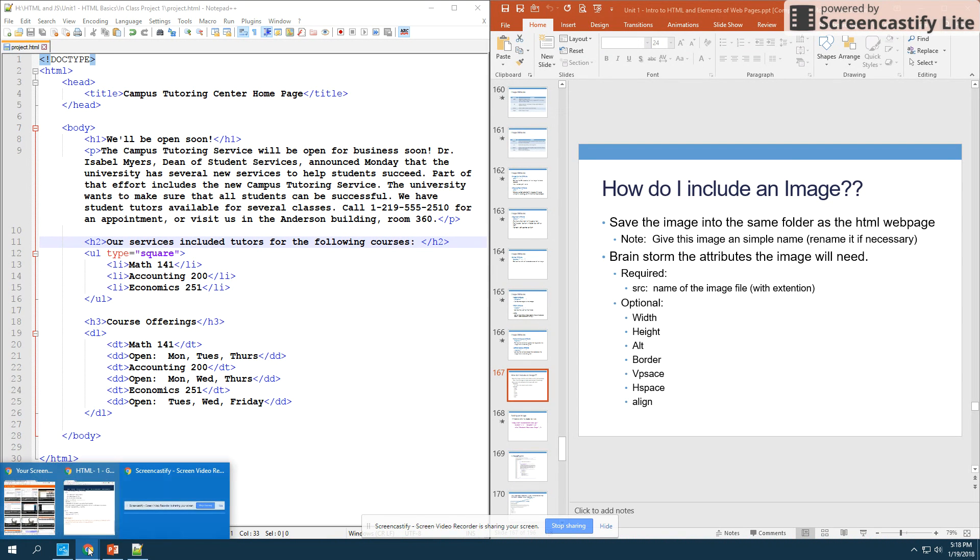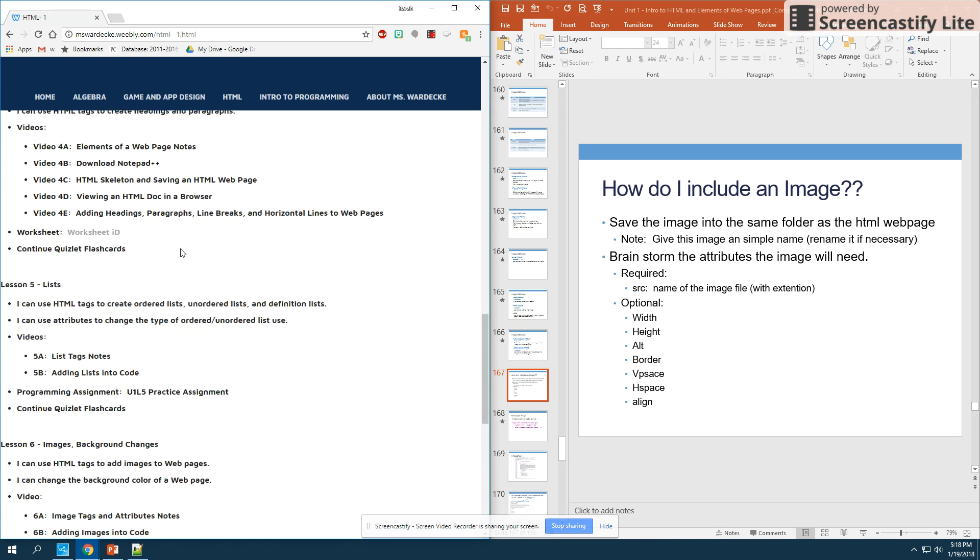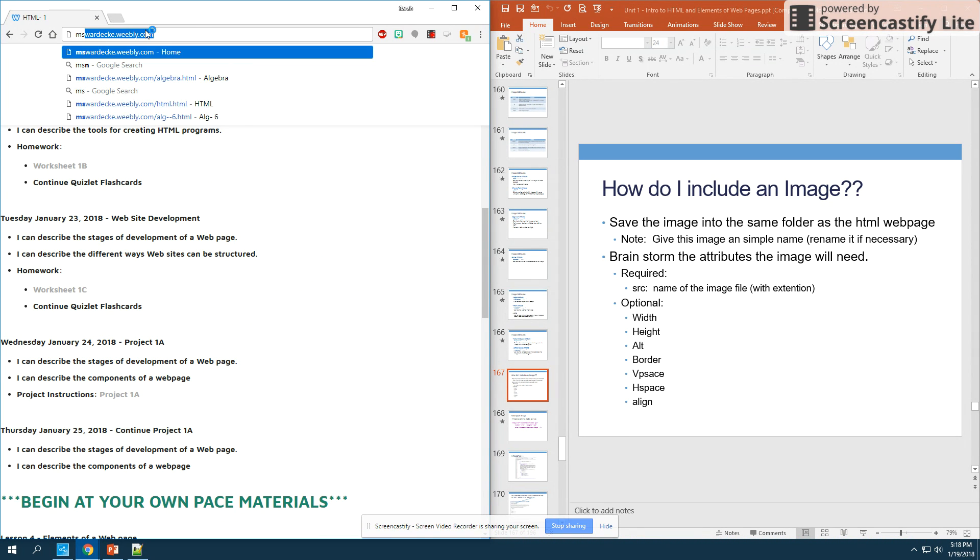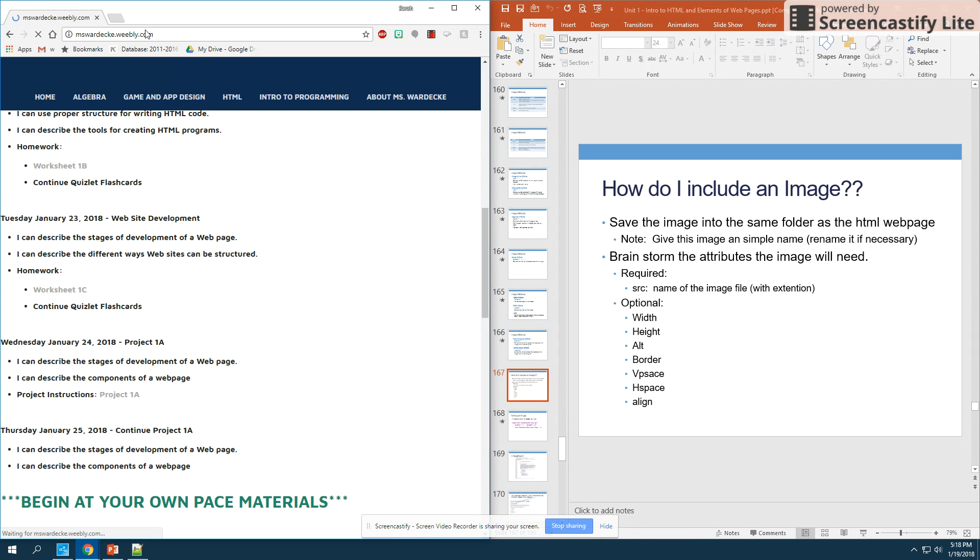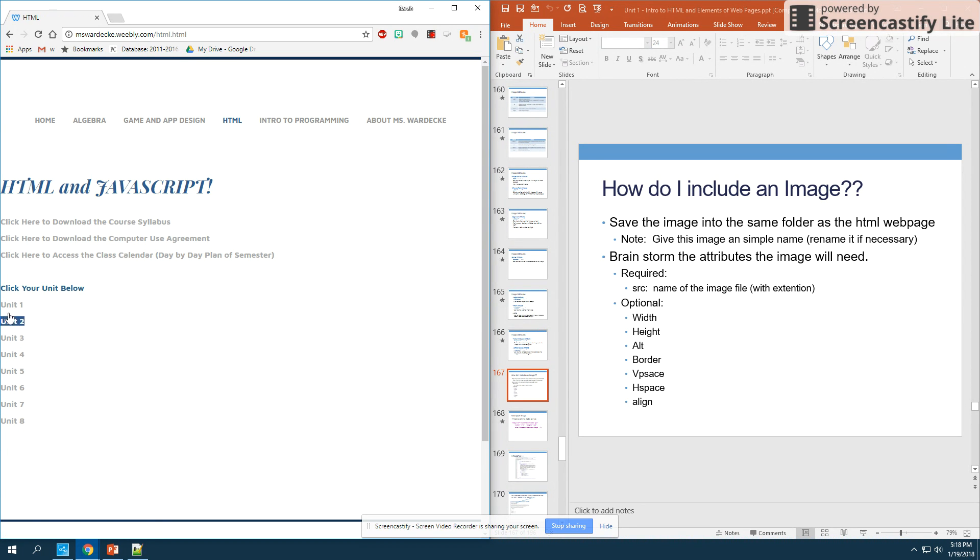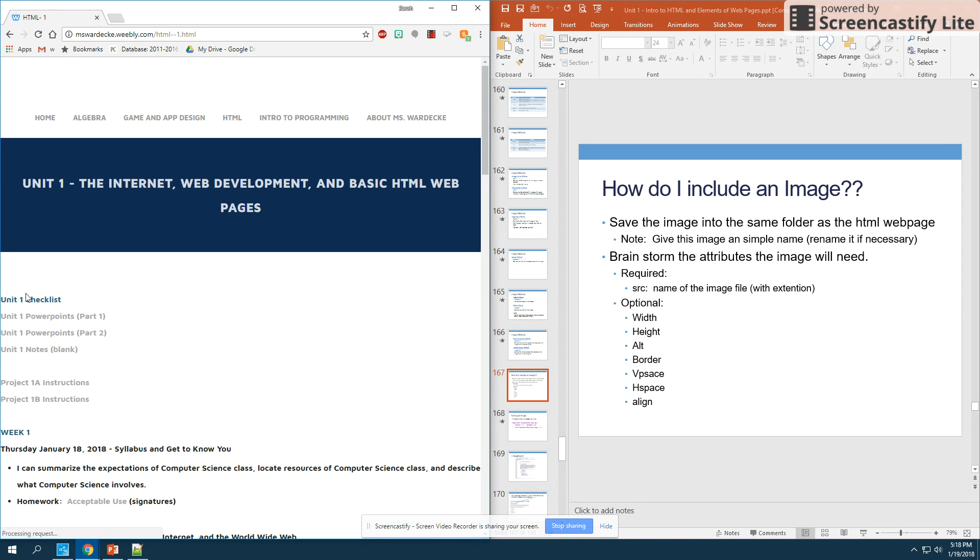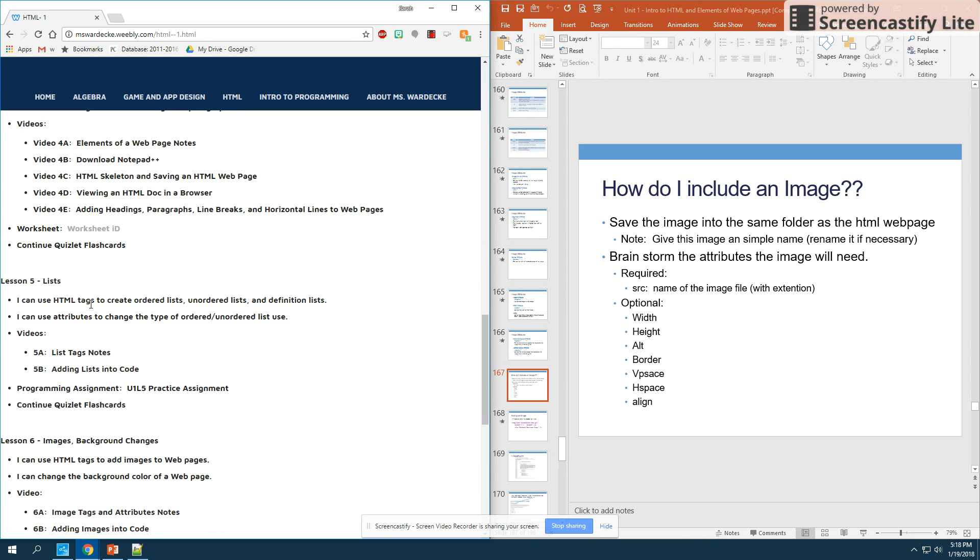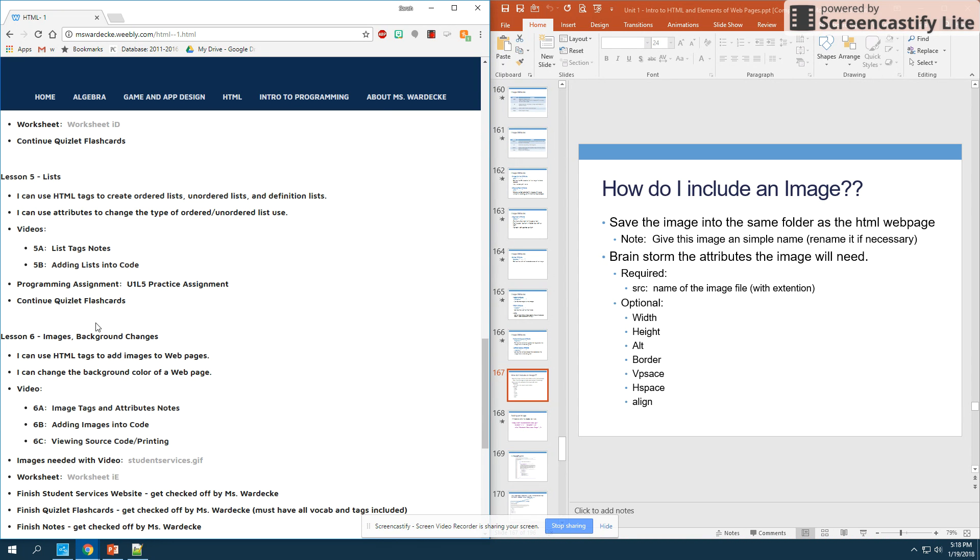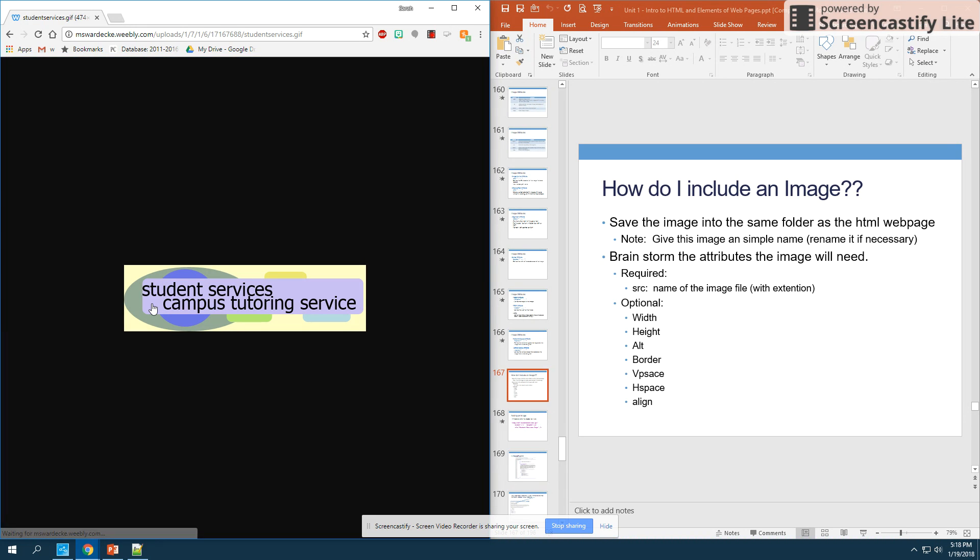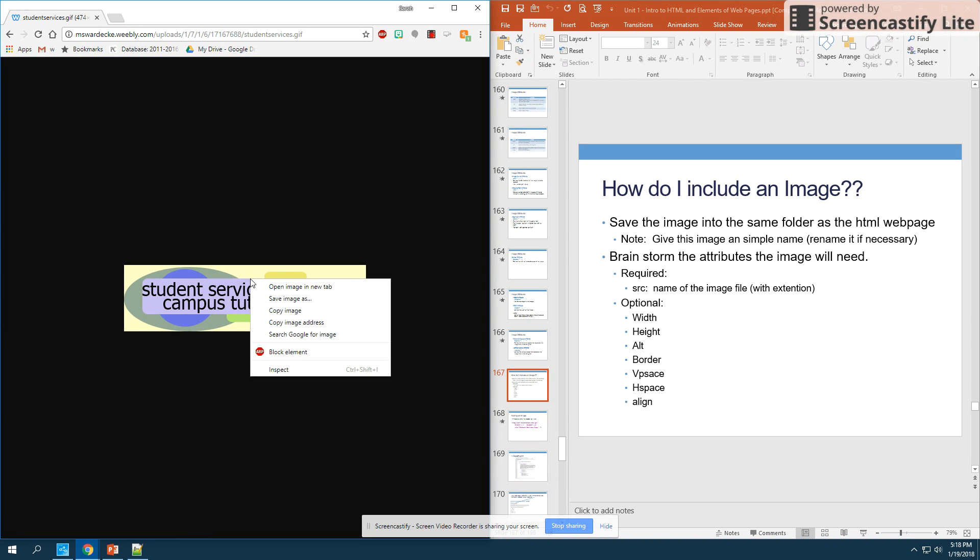Right now you don't have the image, so I need you to go to my website, which is missbradecki.weebly.com, then go to your HTML page, go to unit one, and if you scroll down to this particular lesson, which is lesson six, you'll notice that you have an image that you need with the video.